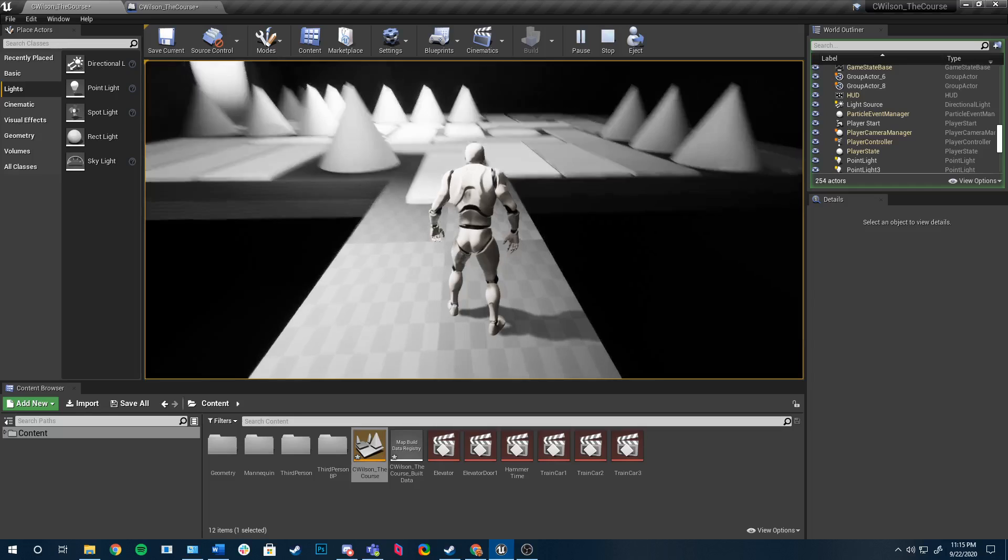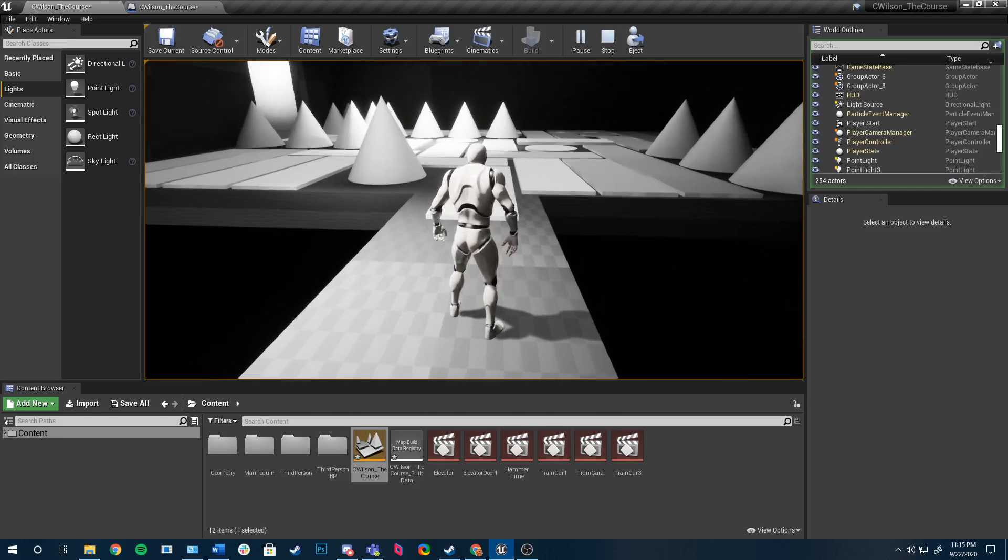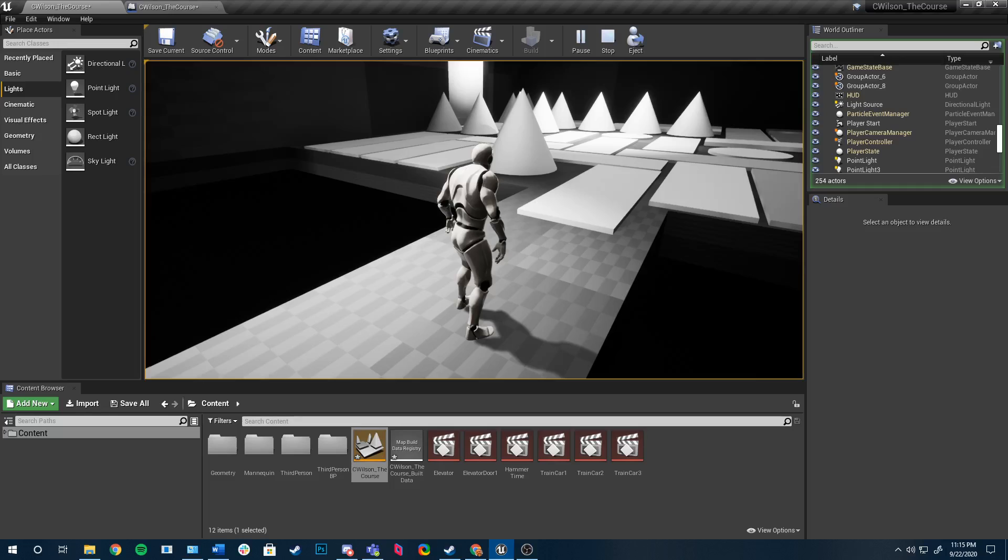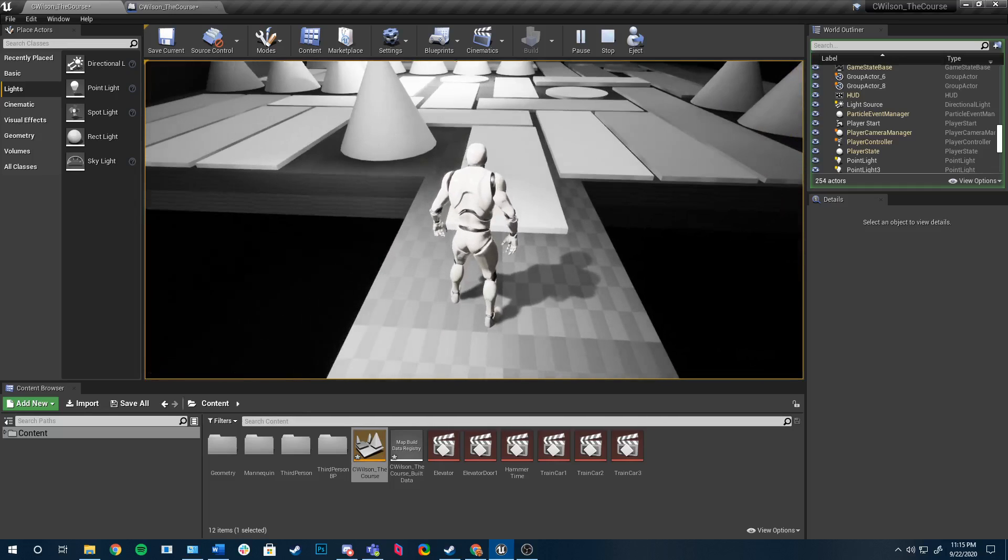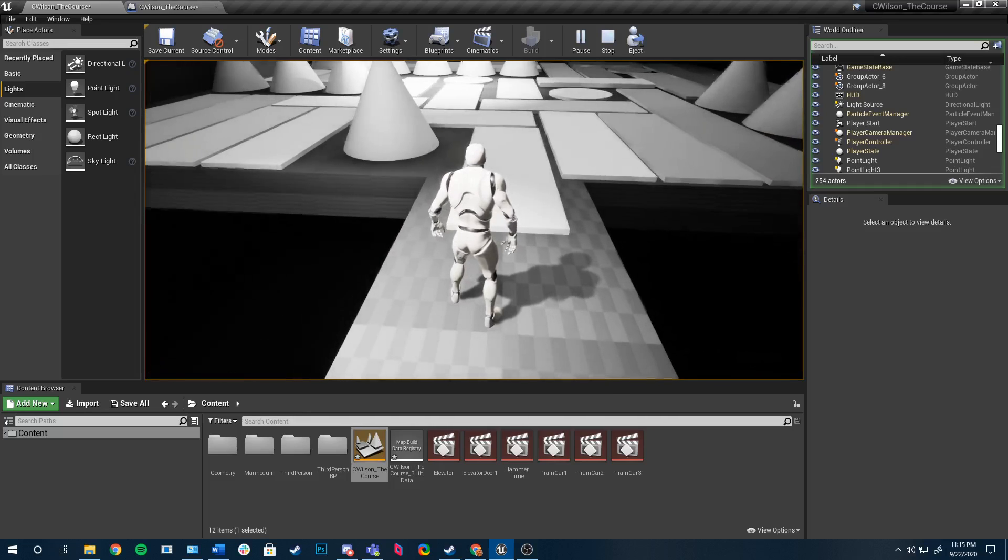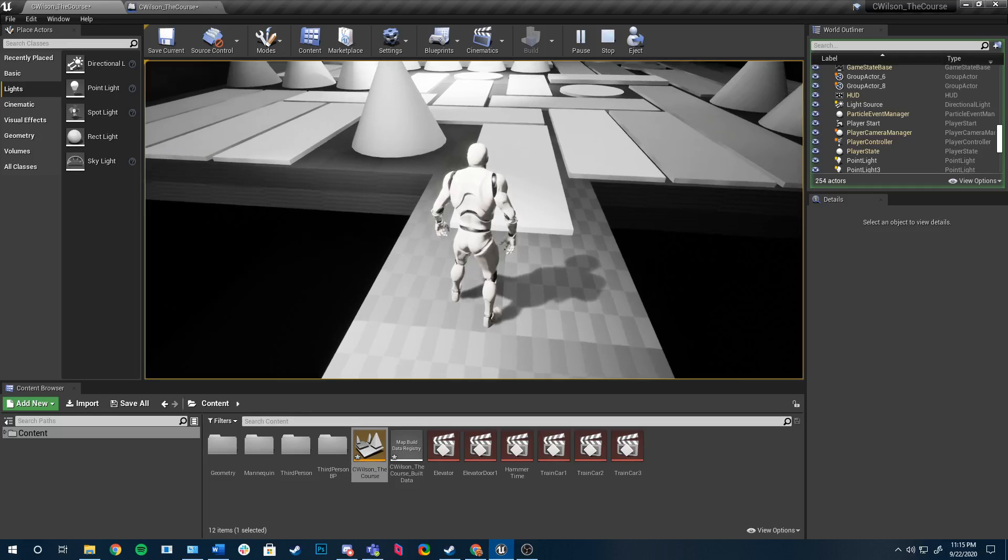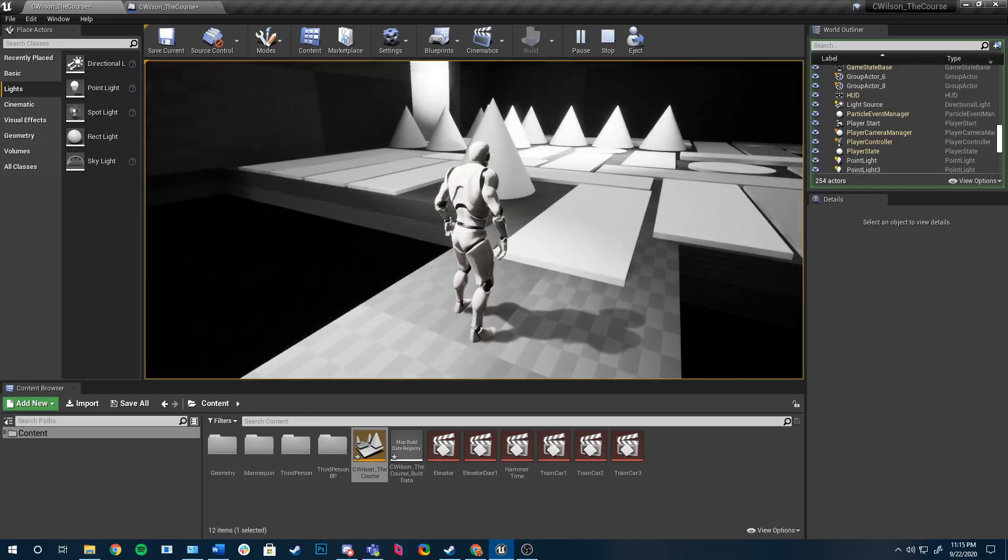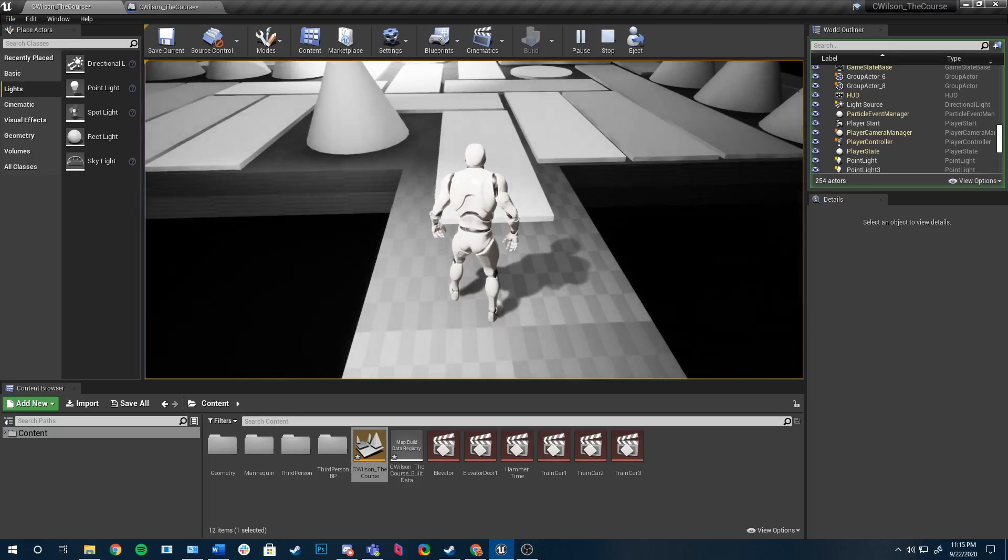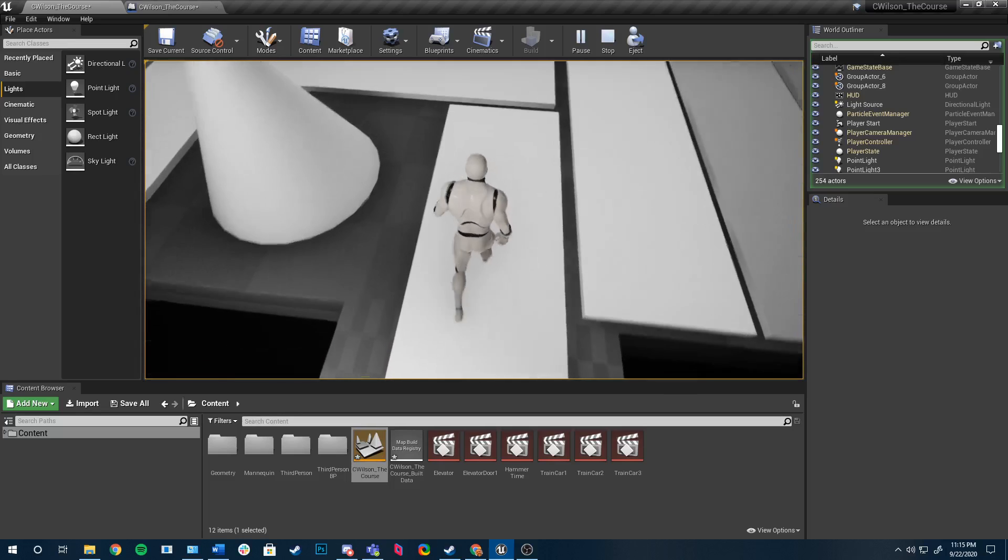And this right here, this part will be a bunch of conveyor belt looking things. They'll be speed boosts effectively, and those will be spikes that kill you. But as you can see on this first one, I was having some trouble getting the mechanics right.